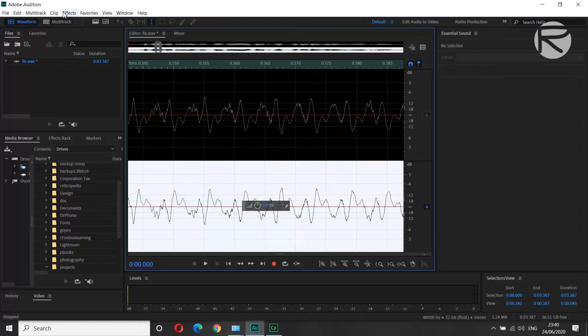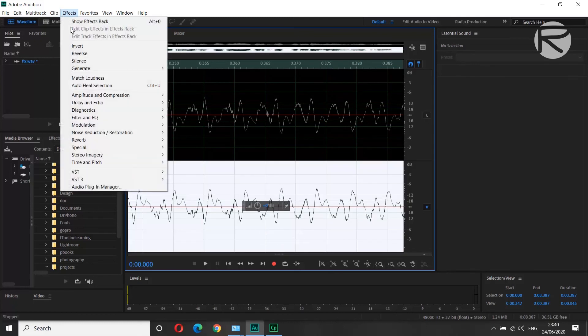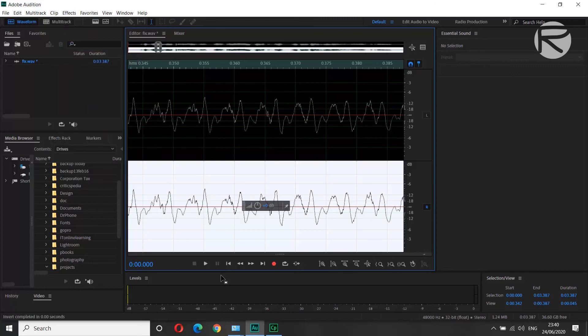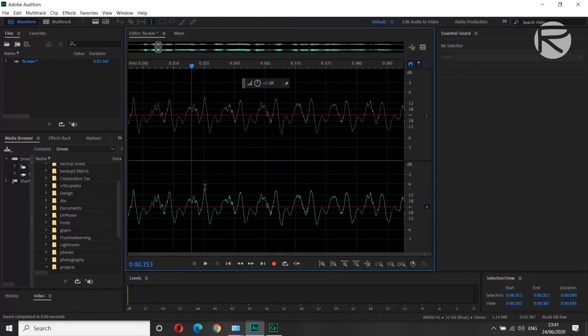And you go to Invert. So what this has done is it has inverted this wave. If you have noticed, before they were facing opposite direction. Now both of the waves are facing the same direction. So let's go back and play now.